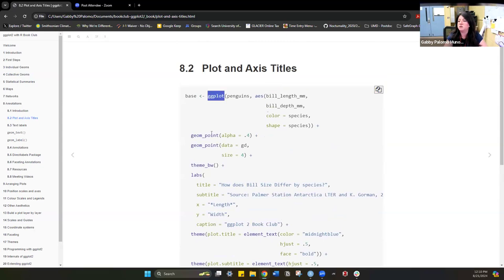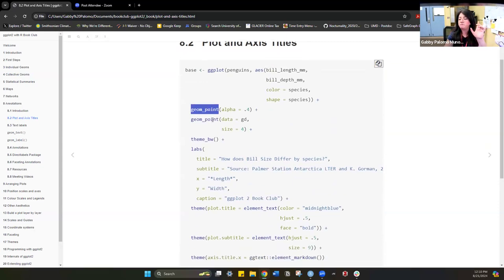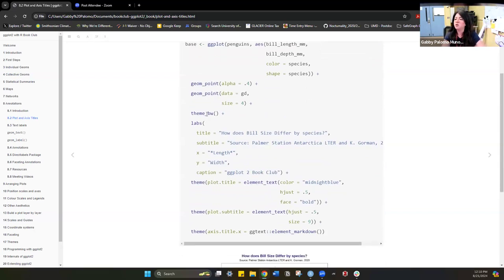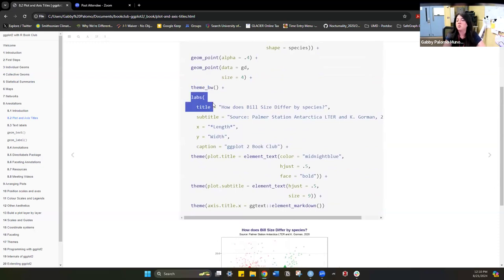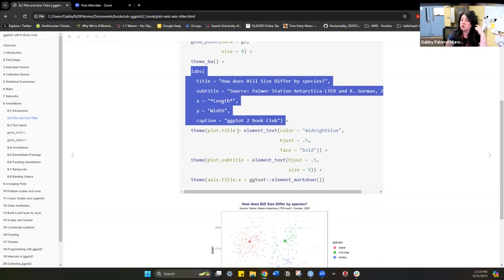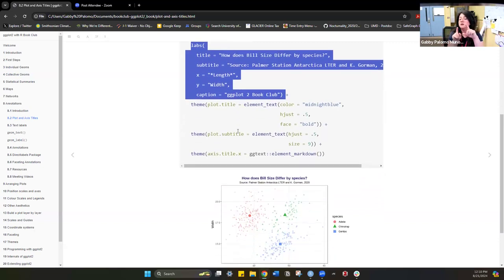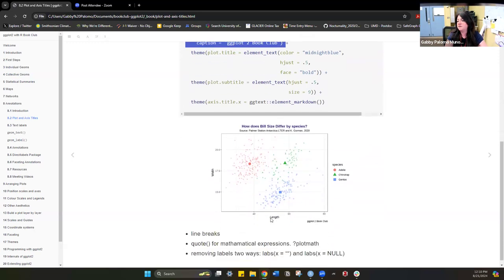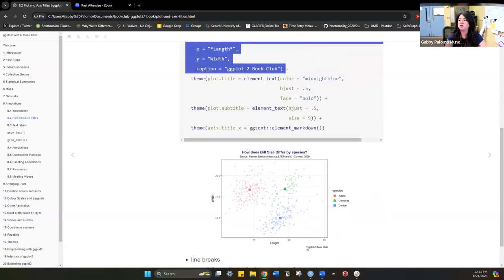This is code we already know: we start with ggplot, put some geom_points on top, define a theme, and then to work with labels we use the function `labs`, which has title, subtitle, x, y, and caption arguments. That controls the text around your graph. The title appears at the top, the subtitle appears below the title, and you control x-axis and y-axis titles. The caption is usually at the bottom of the plot.